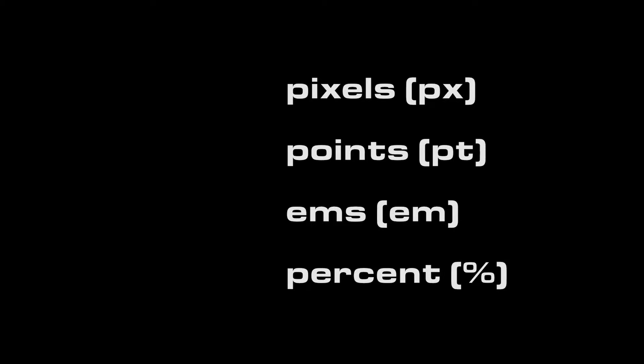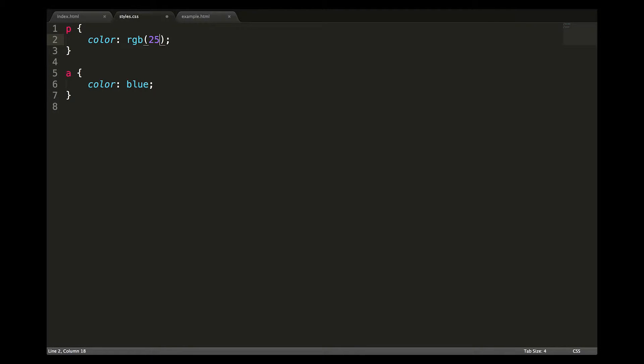You can use pixels, points, ems, percentages, and so on in your CSS. Colors — remember that there are all sorts of ways to write color. We can use predefined color names, RGB values with numbers, RGB values with percentages, hex values, and many more.